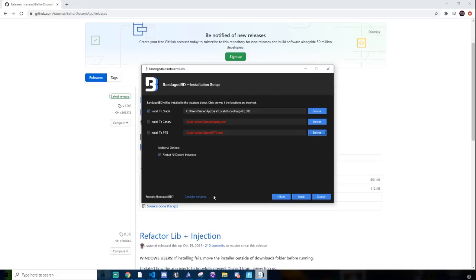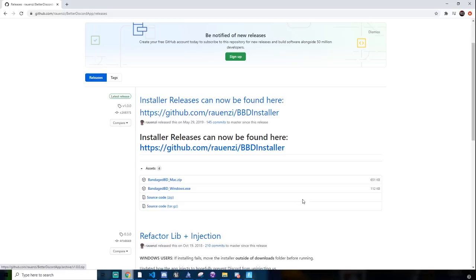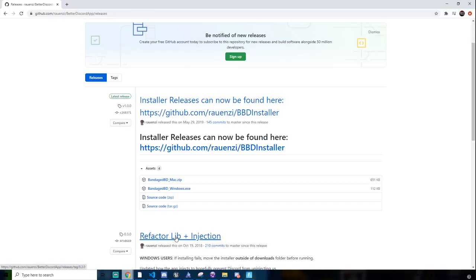This might, if you're in a call or something, this is going to X out Discord completely. So just say you'll be right back or something to whoever you're calling. But since I already have it installed, I'm just going to click cancel. Right after you click install and it installs, it closes Discord, then gets it back up running.